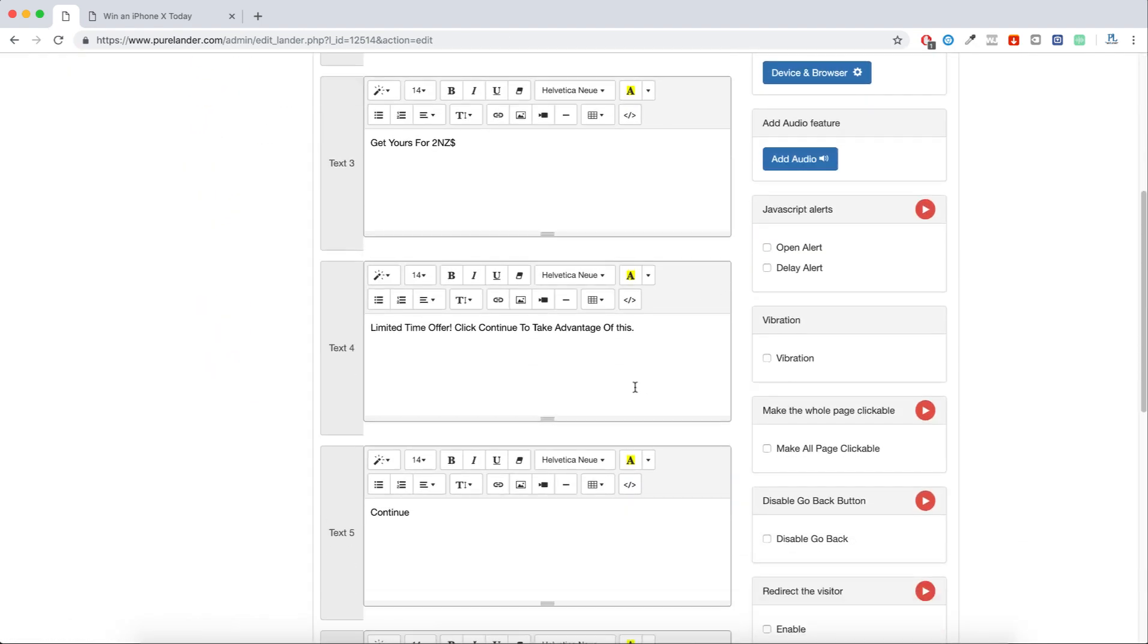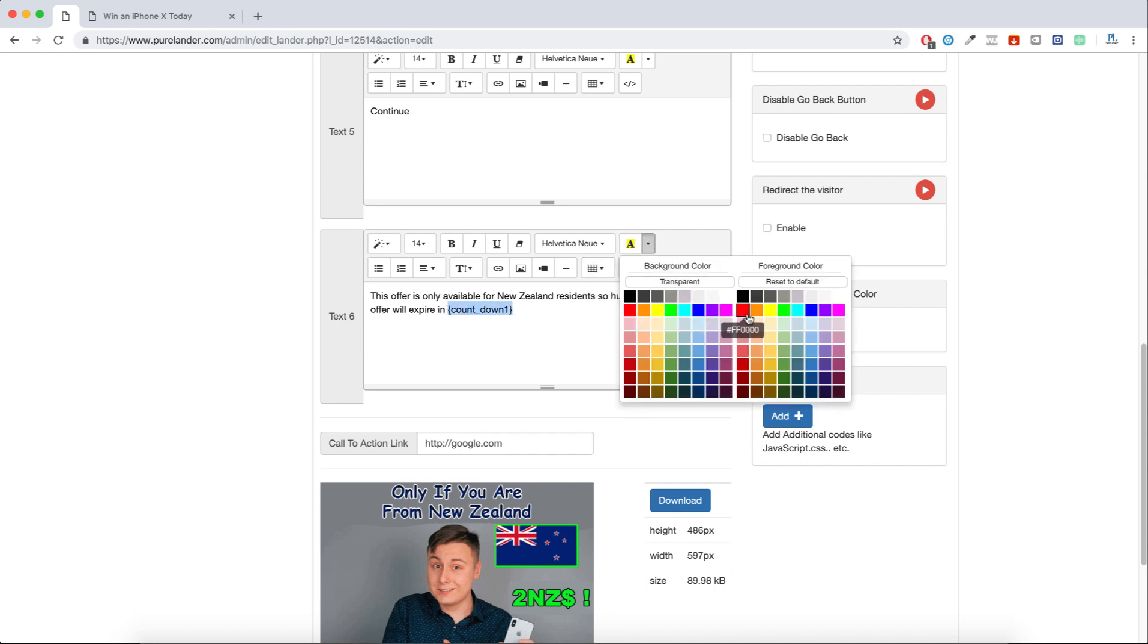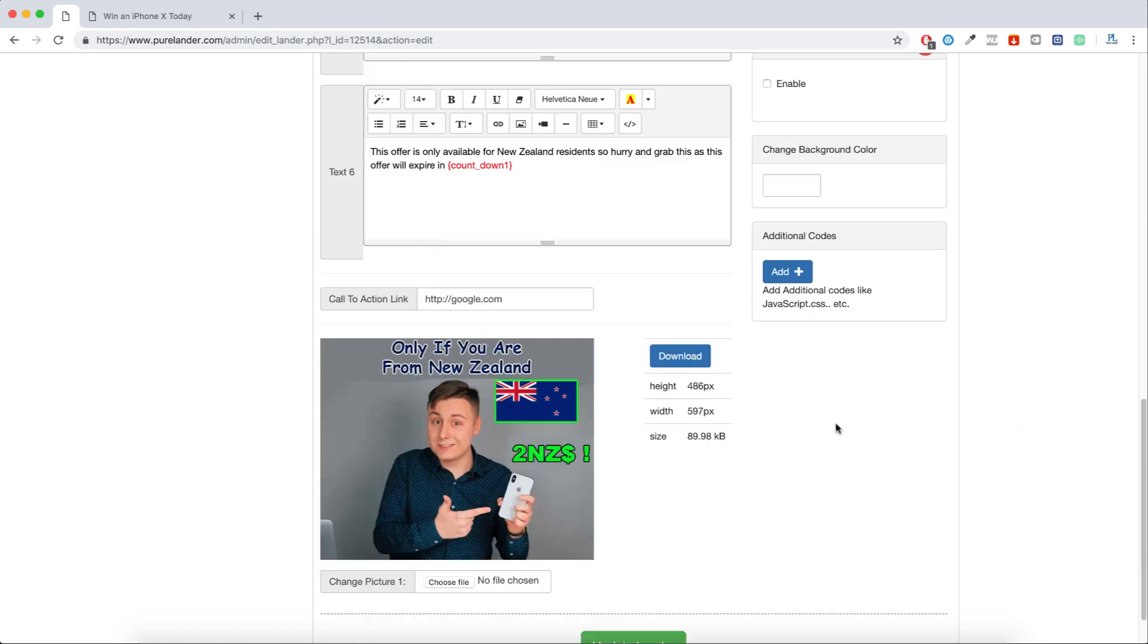I will add this here and make the color red. Update. And here, please put your tracking link and update.